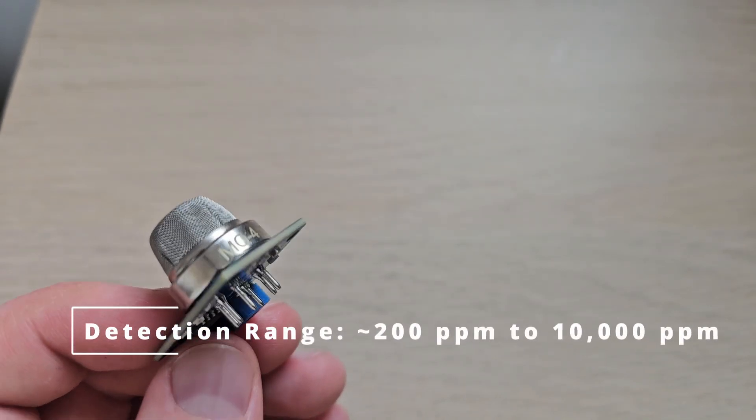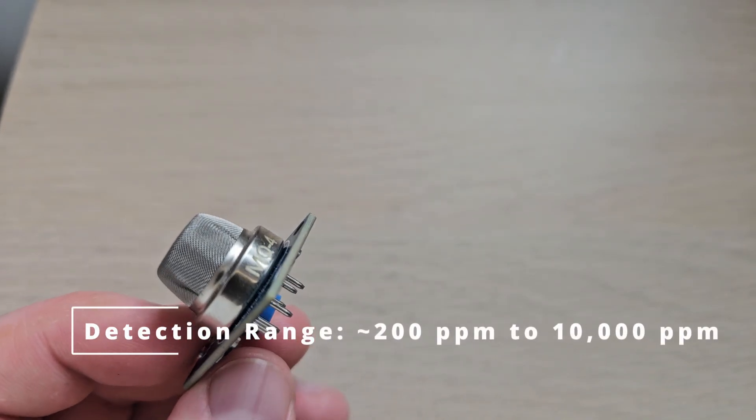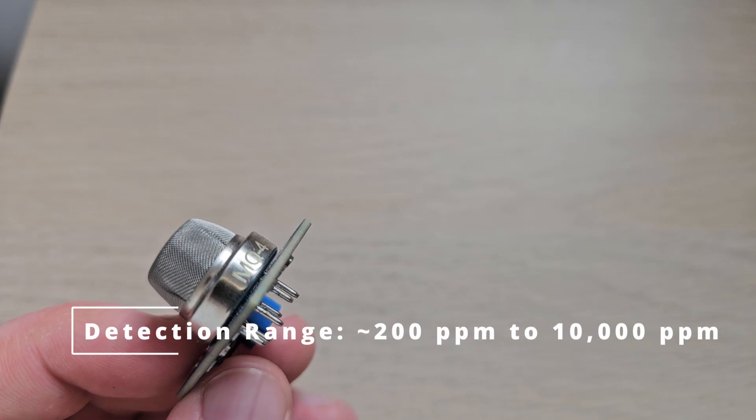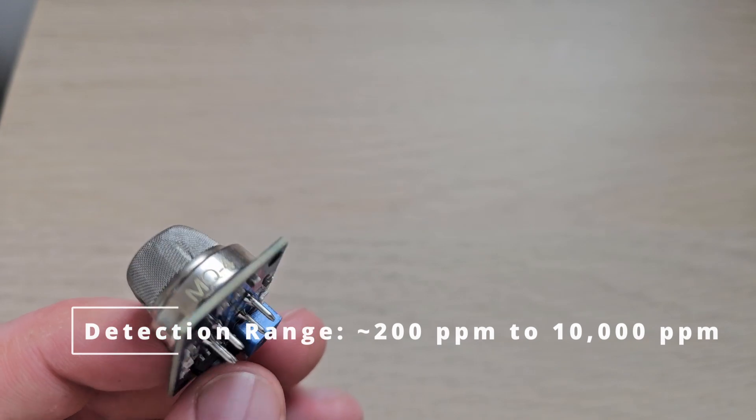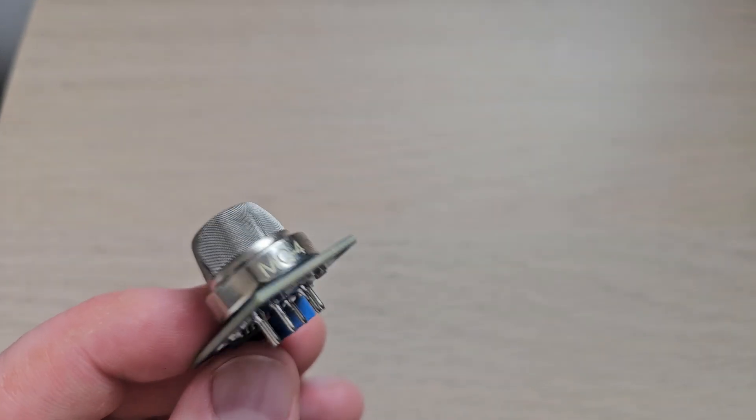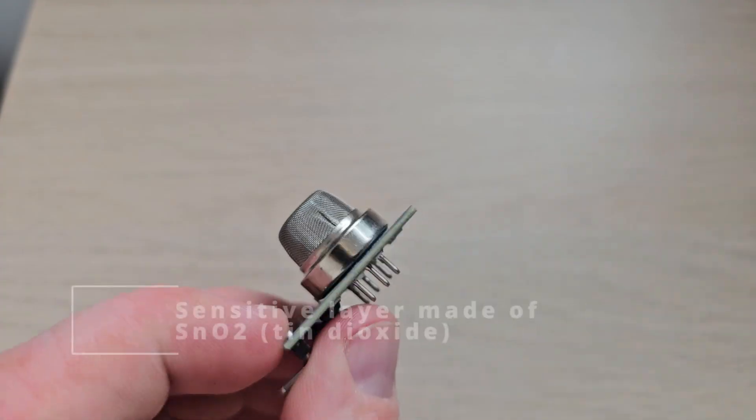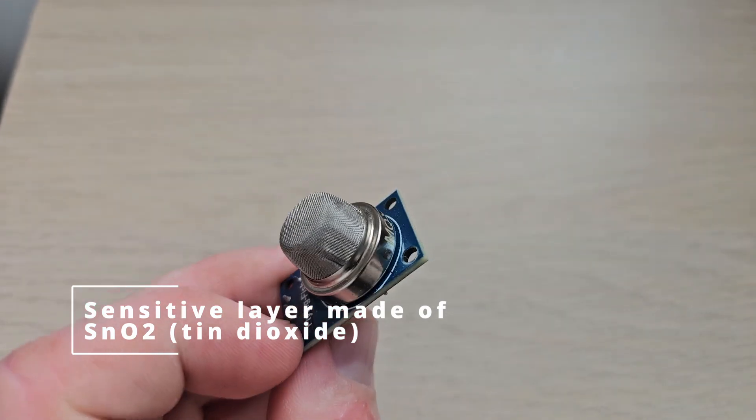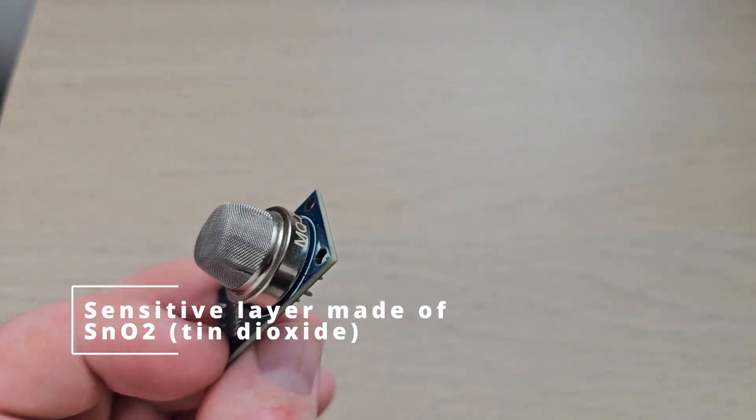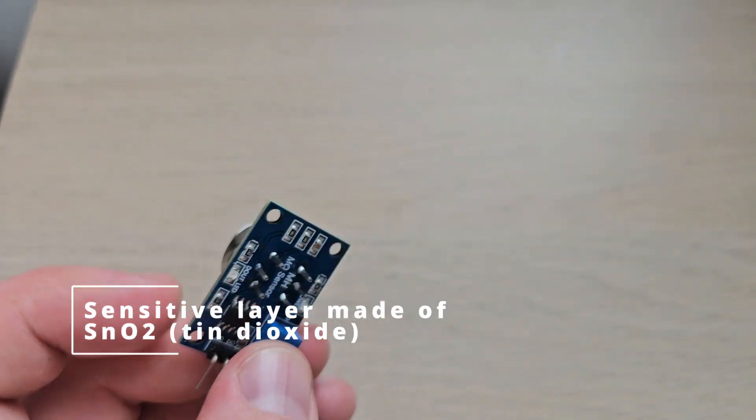It has a detecting range from 200 ppm to 10,000 ppm, which is parts per million. Inside it has a heating element that heats up.